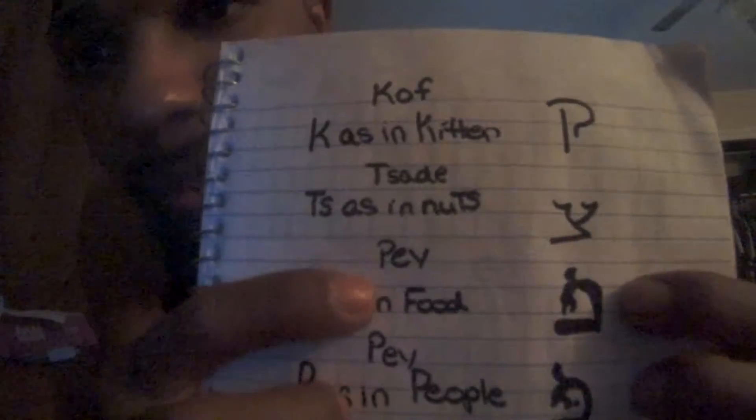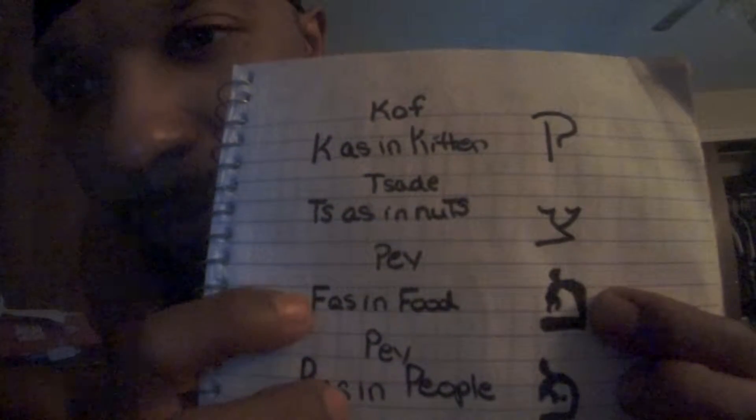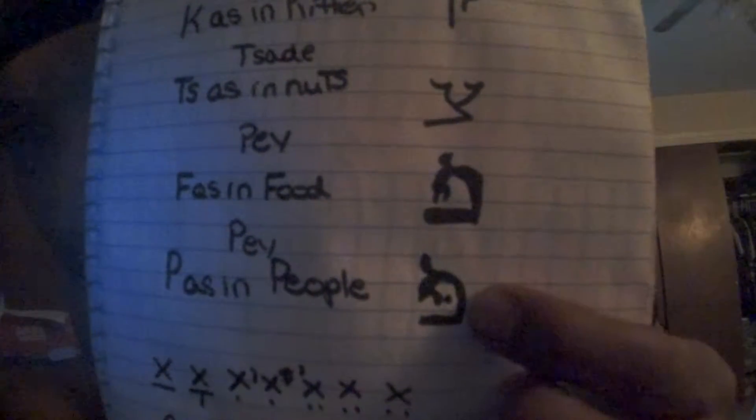The next letter is the Pe — Pay, Pay. Pe gives the F sound as in 'food.' There are two versions of Pe: one with a dot in the center and one without. Don't confuse the dot with the hook that is actually part of the letter itself. The dot in the center makes it a P as in 'people.' Both are considered the letter Pe. Pe with the dot = P, Pe without the dot = F.